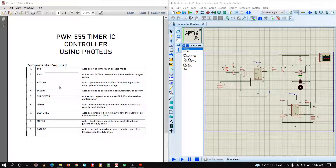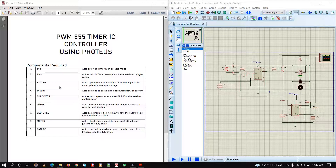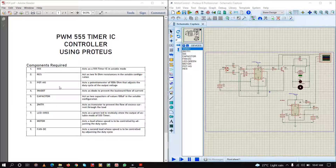Next we will need a green LED to visibly show the output of the astable mode of the 555 timer. Next we will need a DC motor and fan; these two act as a load whose speed has to be controlled by adjusting the duty cycle of the 555 timer.